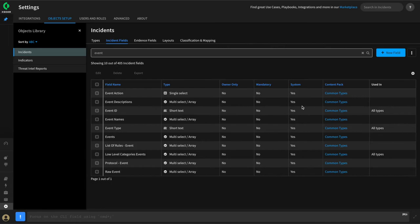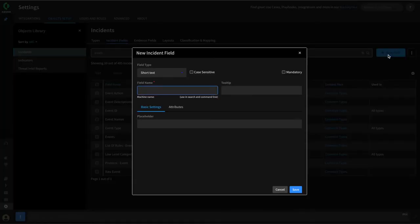We can do that one more time and do the suspicious URL field. Let's add our suspicious URL field — we'll click New Field once again.